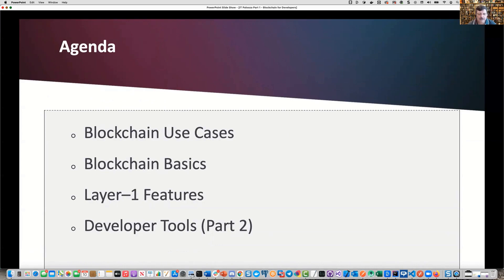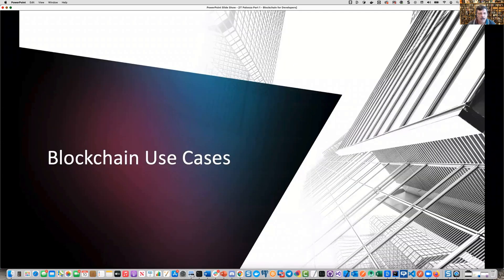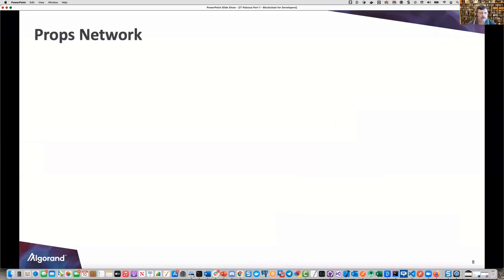We'll also have a Part 2 video where we dive into the developer tools and lots of code. So let's start out with the blockchain use cases.